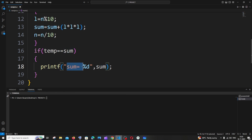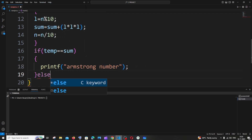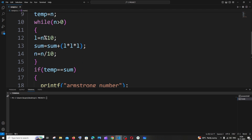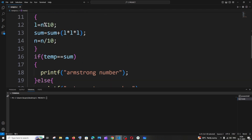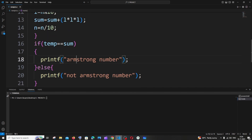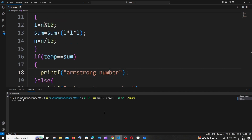Now we can add the if condition: if `temp == sum`, print it's an Armstrong number; else, print it's not an Armstrong number. If the original number equals the sum of cubes of its digits, it's an Armstrong number — otherwise it's not.